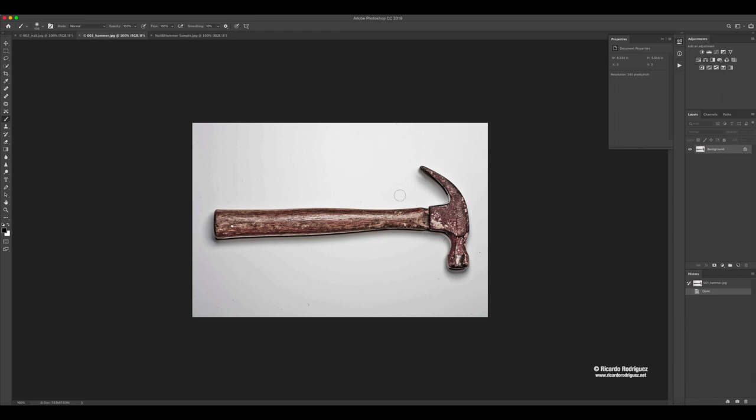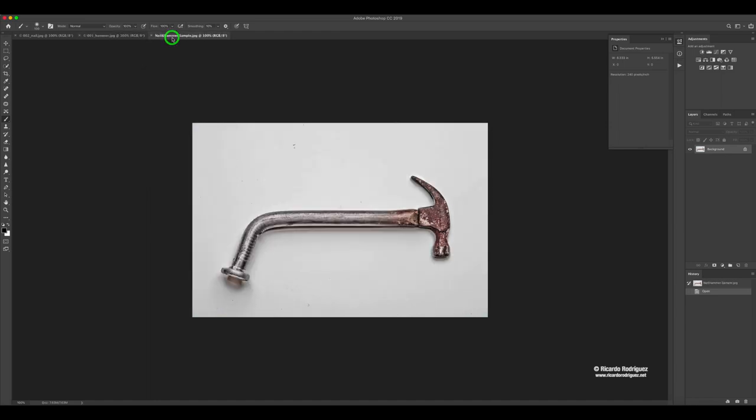To make this work we have to bring one of the images onto the other one and then blend them. I'm going to show you the final image right here. It's almost like there's an identity crisis, like the nail wants to be a hammer or the hammer wants to be a nail.